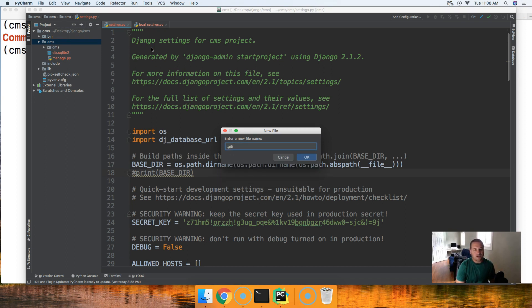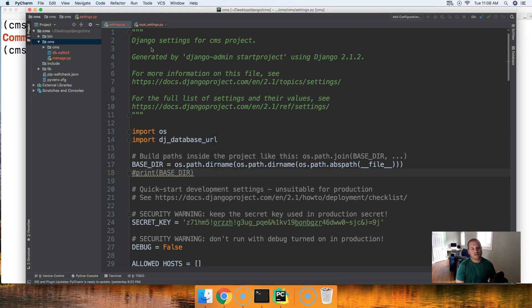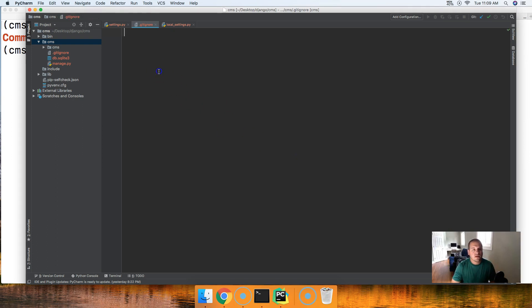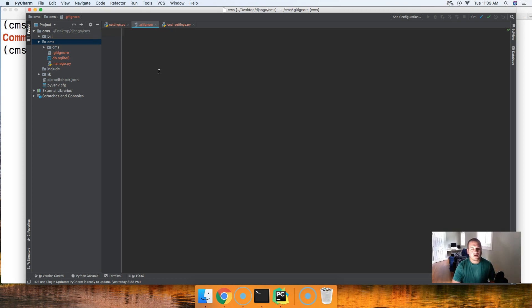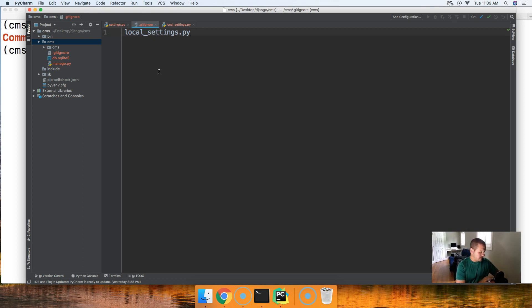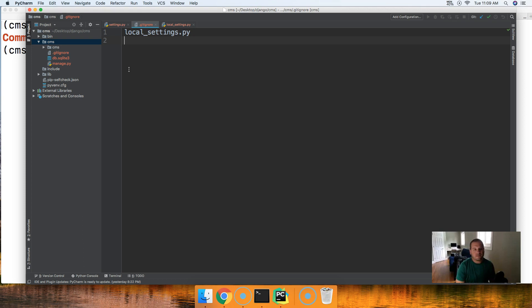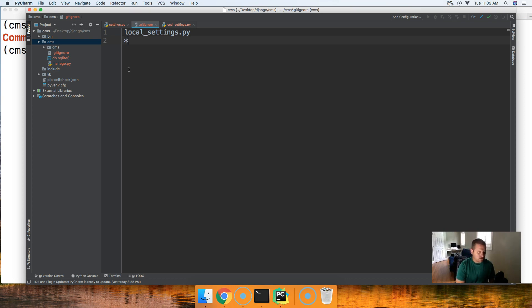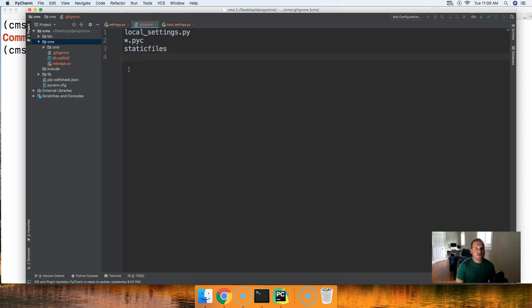This file is going to take one very important file and that's going to be our local_settings.py file. Like I said before we do not want to upload this file to Heroku so that's why we're putting that in here. Now with that being said let's go ahead and just put a couple other files in here that we don't want to upload to Heroku. So we're going to do *.pyc, I don't think Python uses them anymore but whatever we'll put them in there anyway, and then static files that is a directory that we're going to keep out.